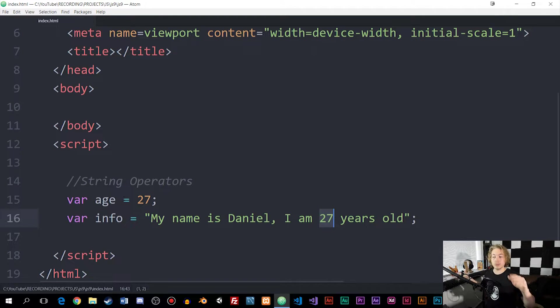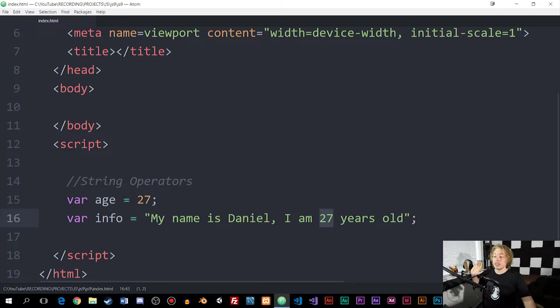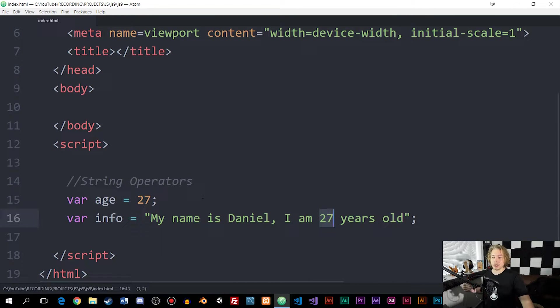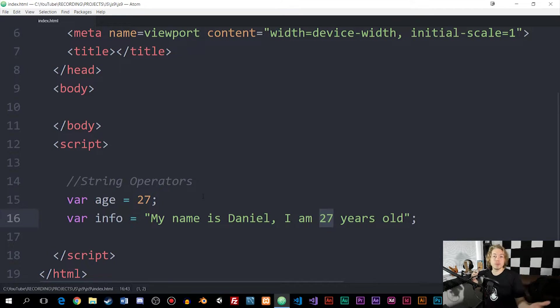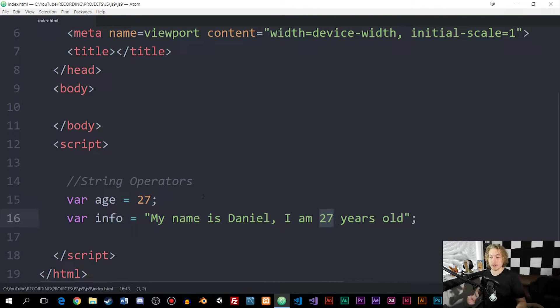I would like to replace 27 inside the string with age, since we can update age at one point and then update my age inside the string. So what we can do is if I want to combine a variable with a string, we can use something called a string operator.